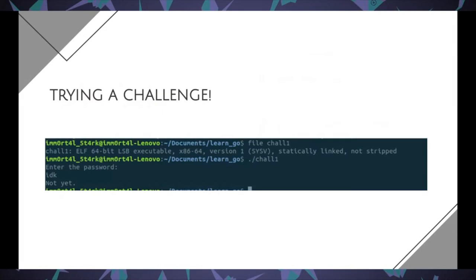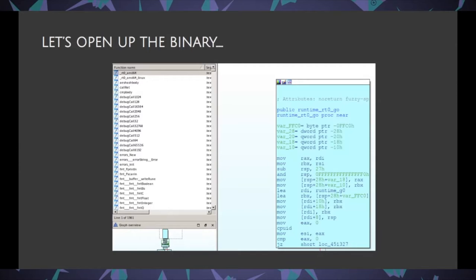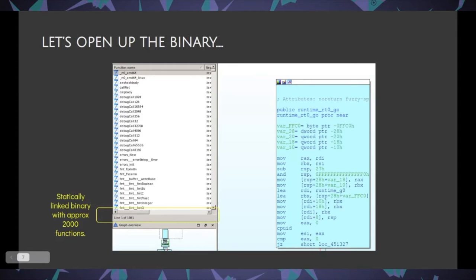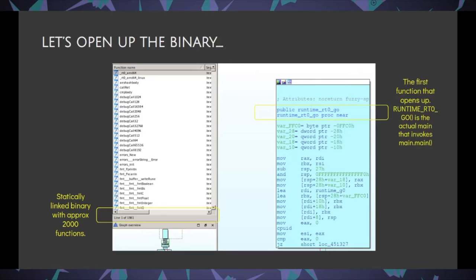Let's look into a CTF-style challenge. We have an ELF binary, 64-bit, statically linked — everything is inside the file. When you run it, it asks for a password. Opening it in IDA, the first thing I see is the number of functions. Since it's statically linked, it has approximately 2000 functions. It has the runtime library and format library functions. It opens to a function runtime_rt0_go, which is the actual main of the program — this is what invokes main.main, which contains the actual code we typed.